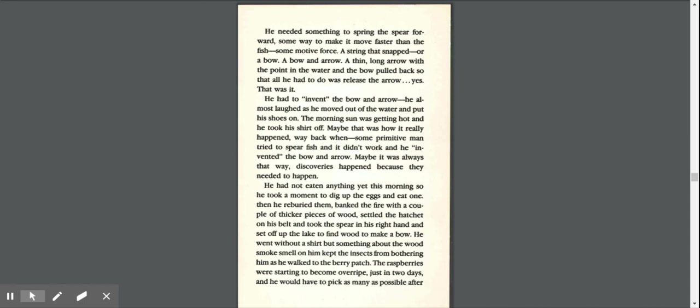Yes, that was it. He had to invent the bow and arrow. He almost laughed as he moved out of the water and put his shoes on. The morning sun was getting hot, and he took his shirt off. Maybe that was how it really happened way back then. Some primitive man tried to spear fish, and it didn't work, and he invented the bow and arrow.